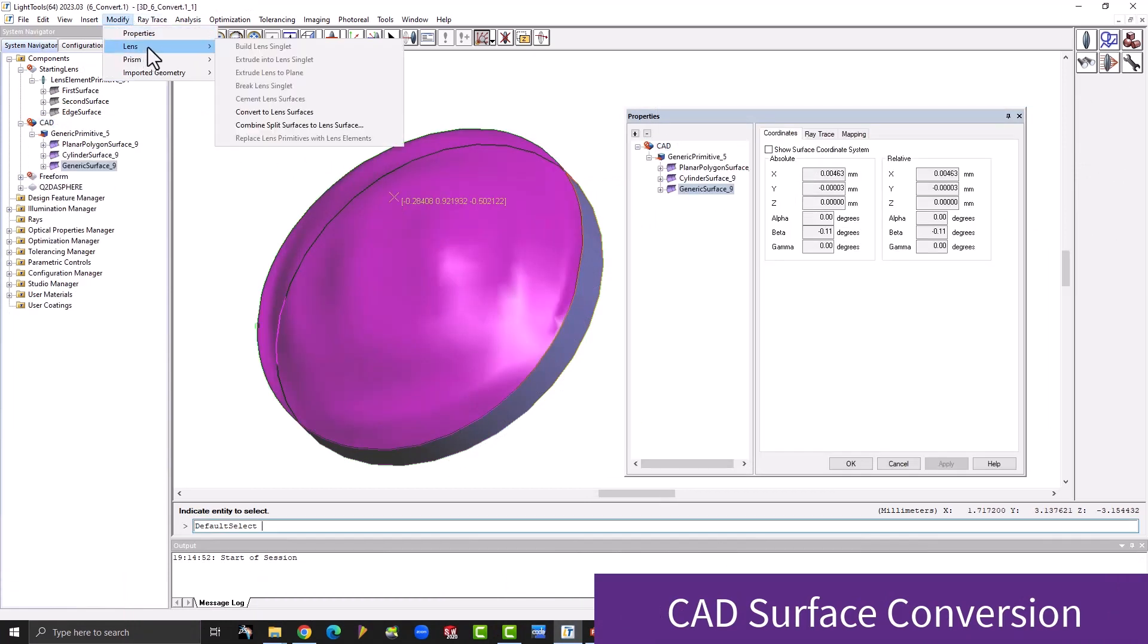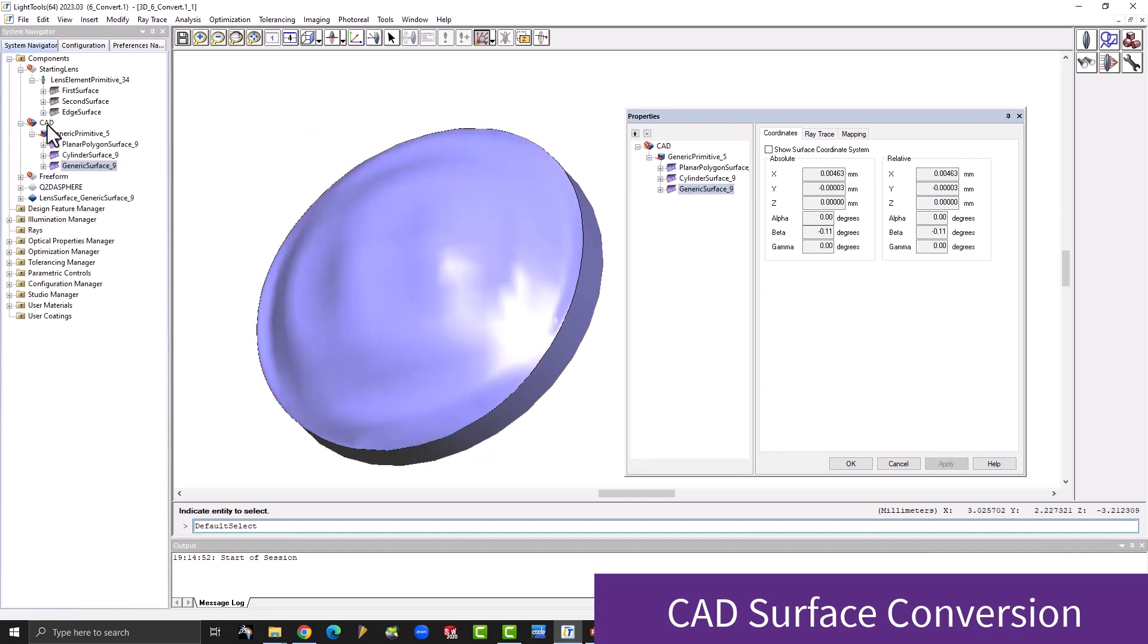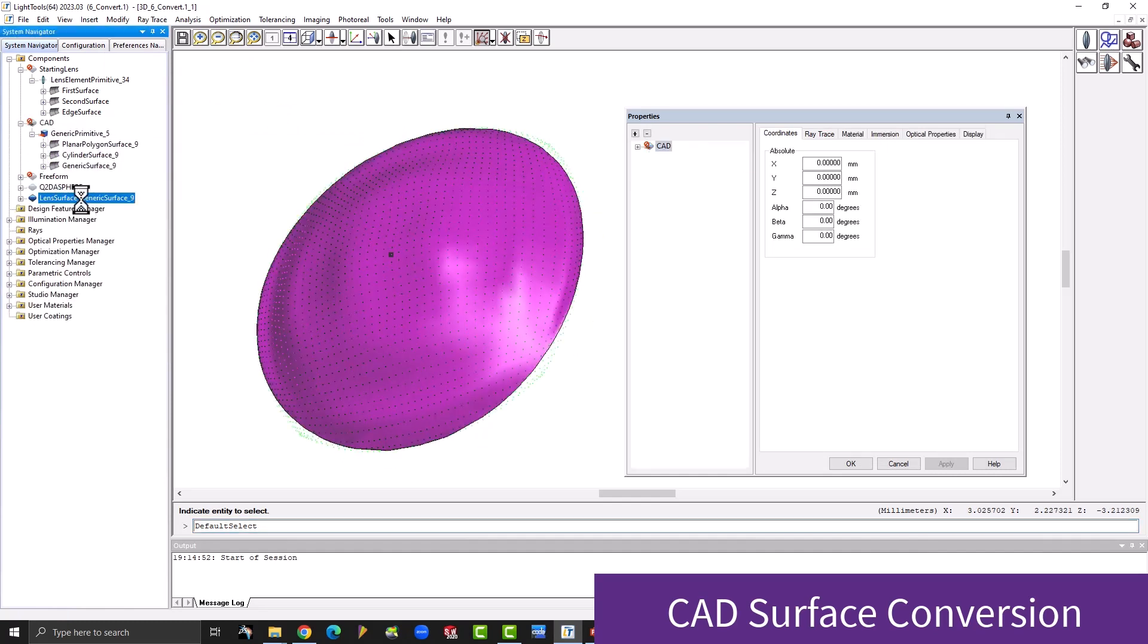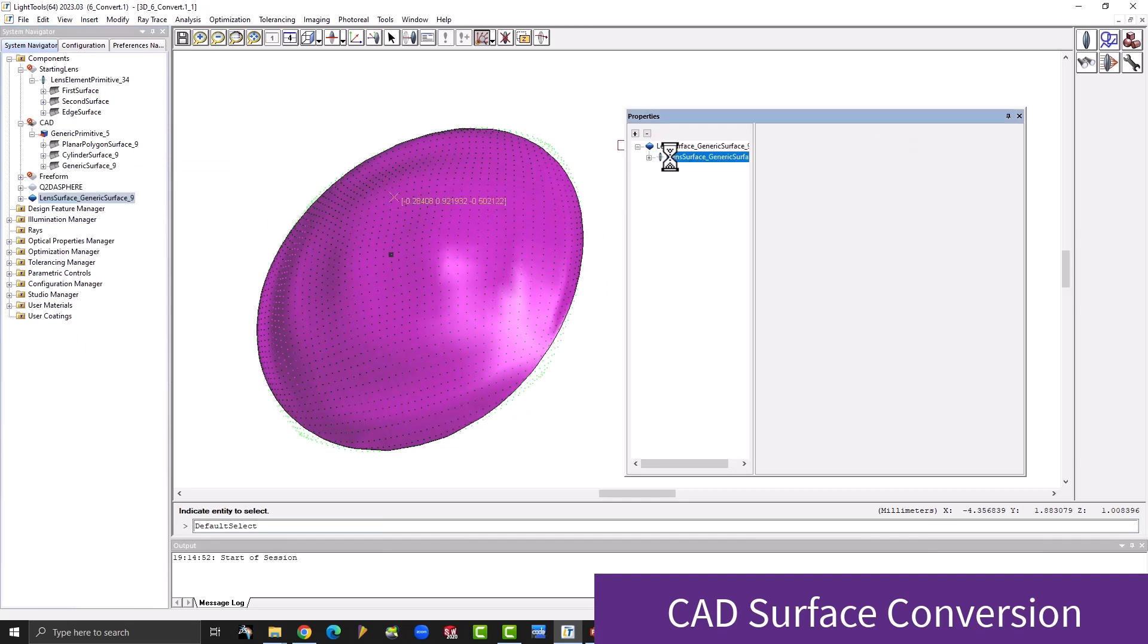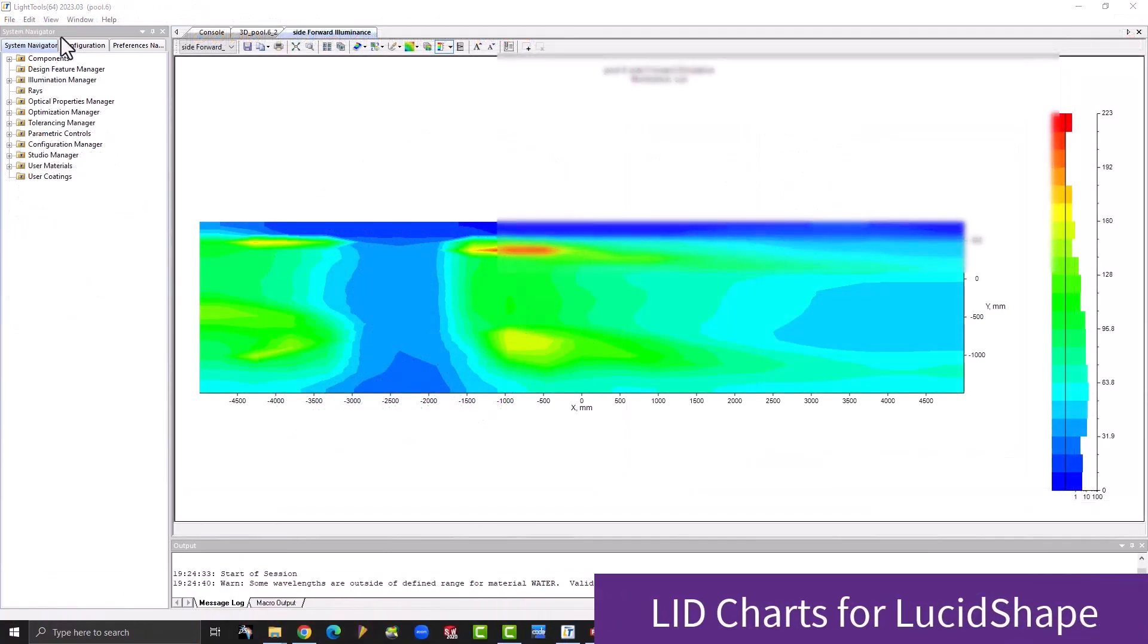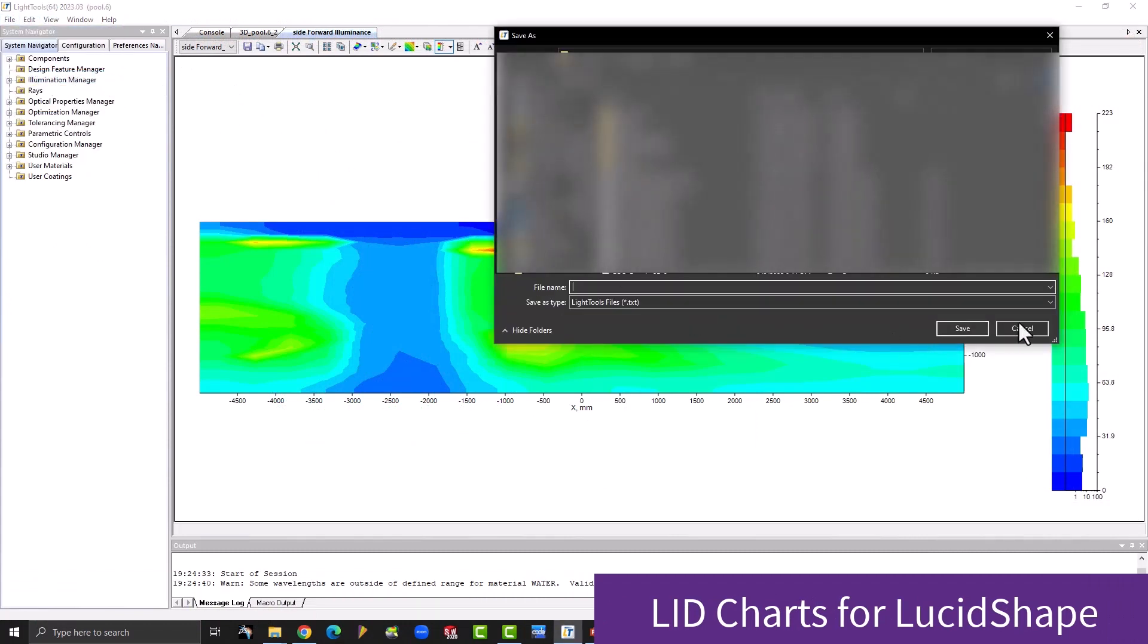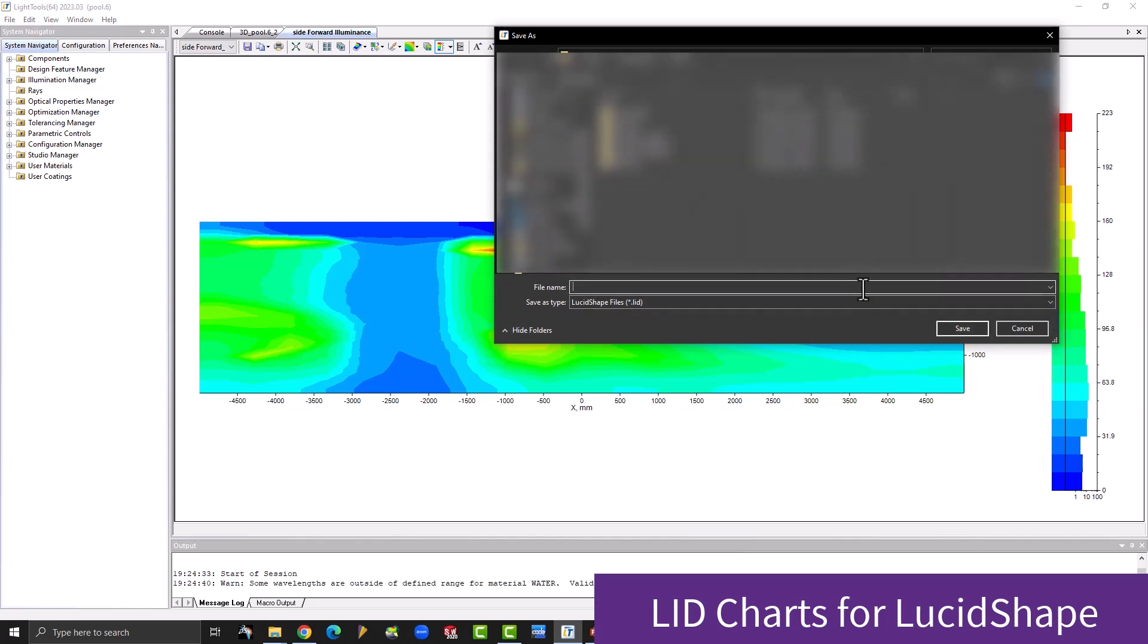One major development involving interoperability, this time with CAD geometry in mind, is surface conversion. This feature allows important surface geometry to be converted to a parameterized freeform surface. LightTools 2023.03 will also be able to generate chart results as LID files, which can be opened in the LucidShape family of products for automotive illumination analysis purposes.